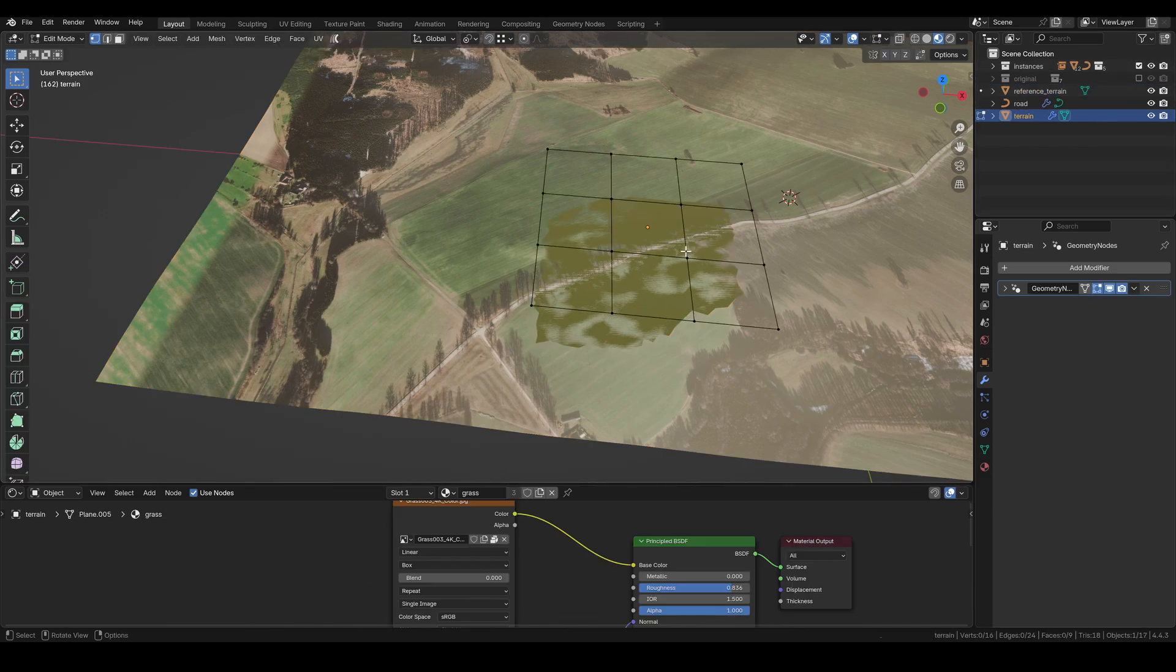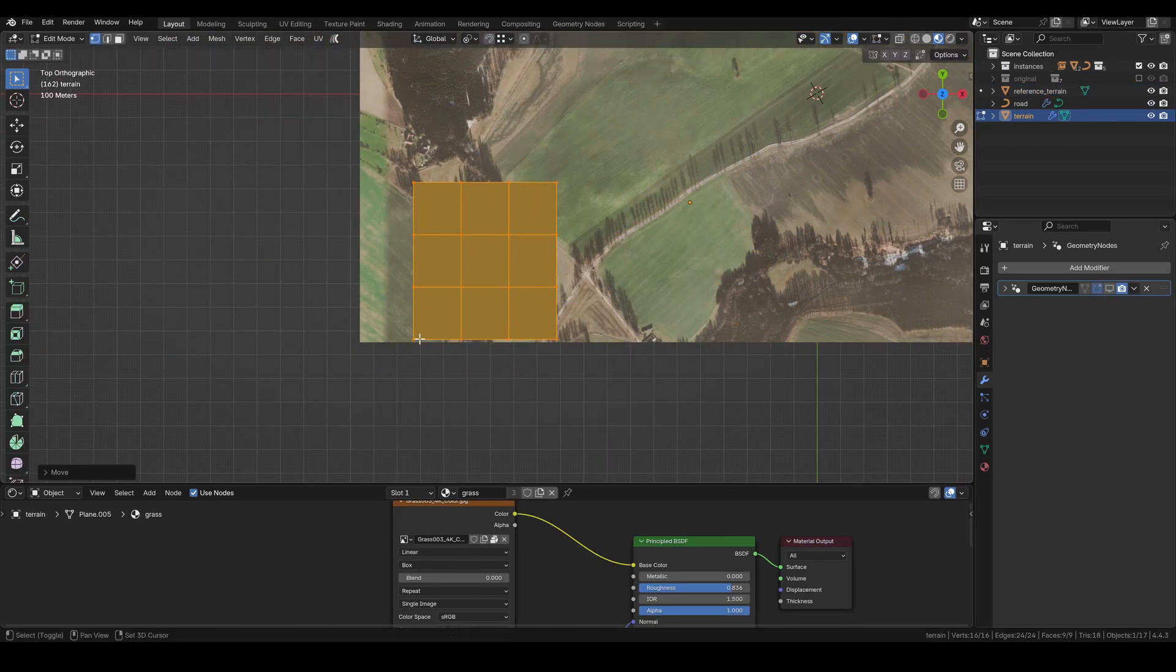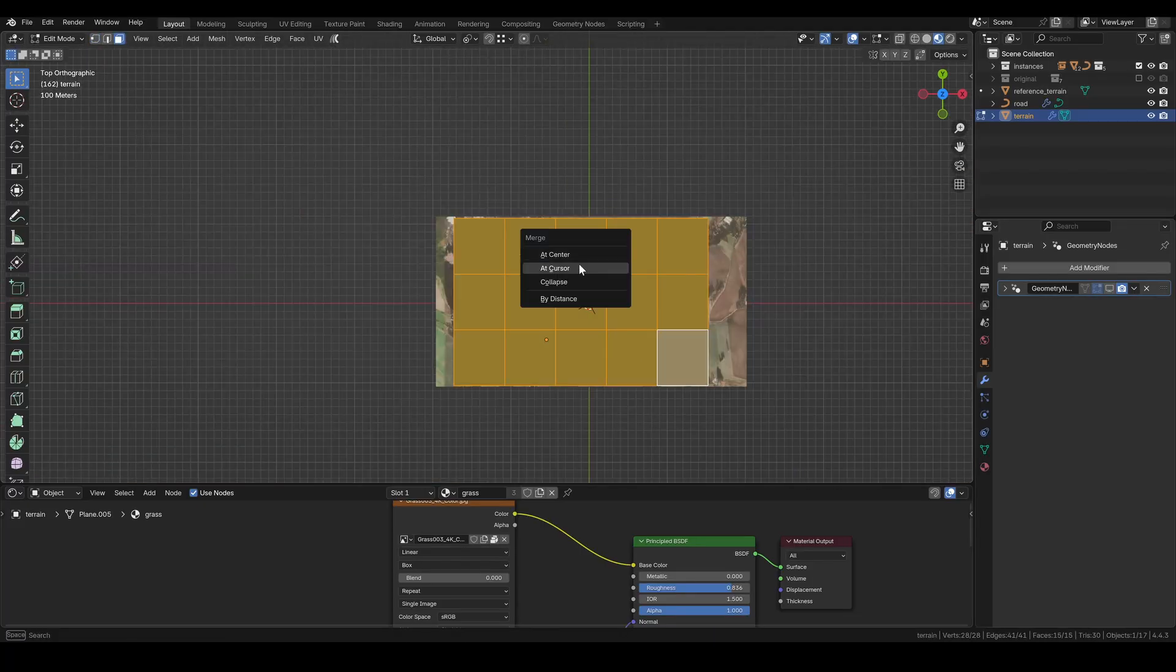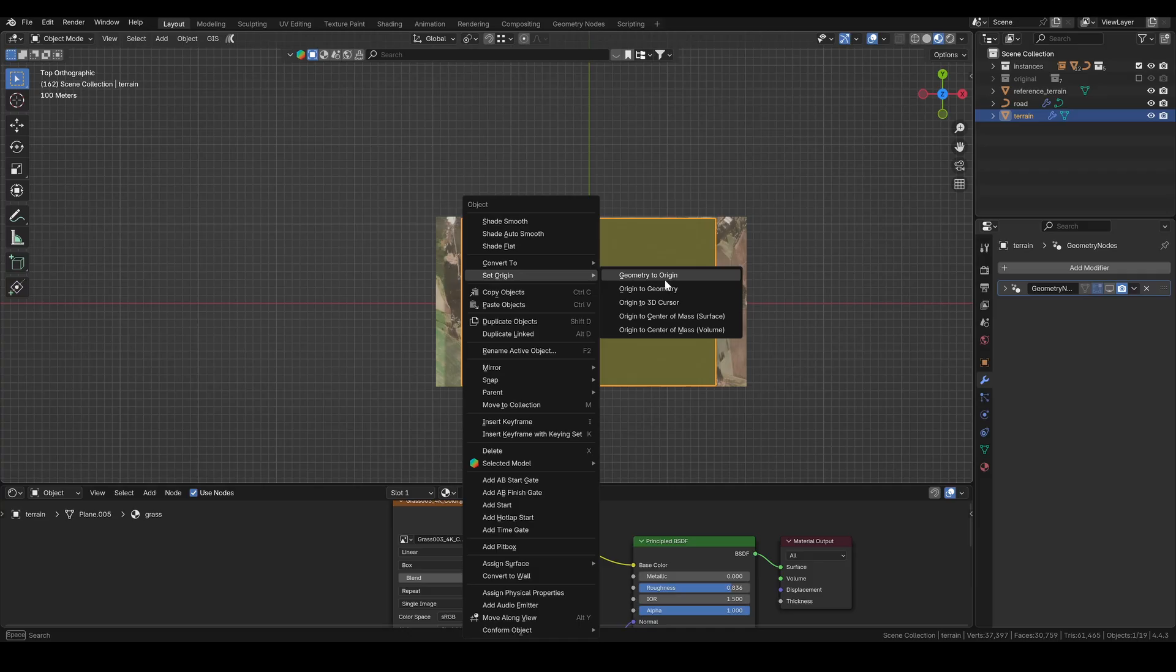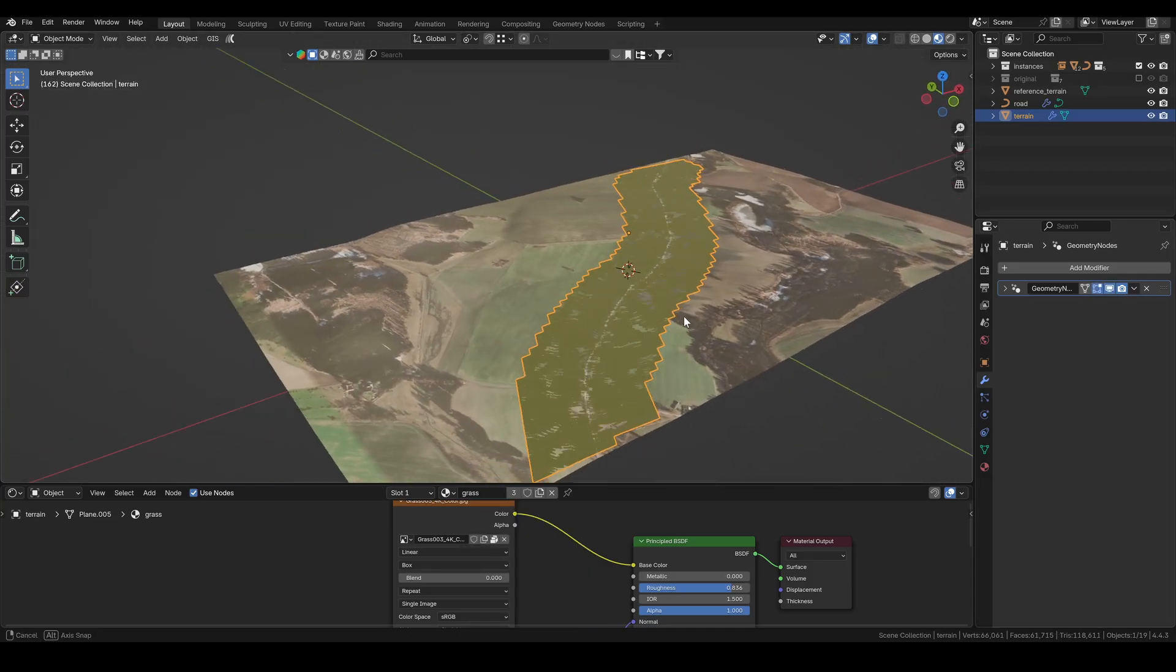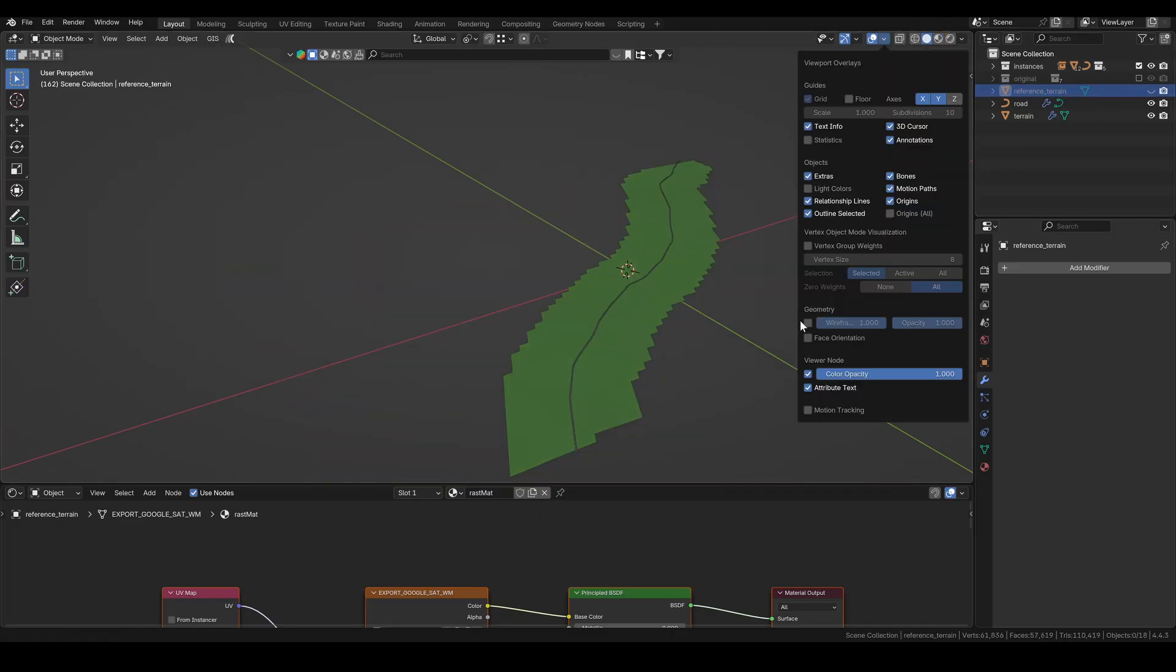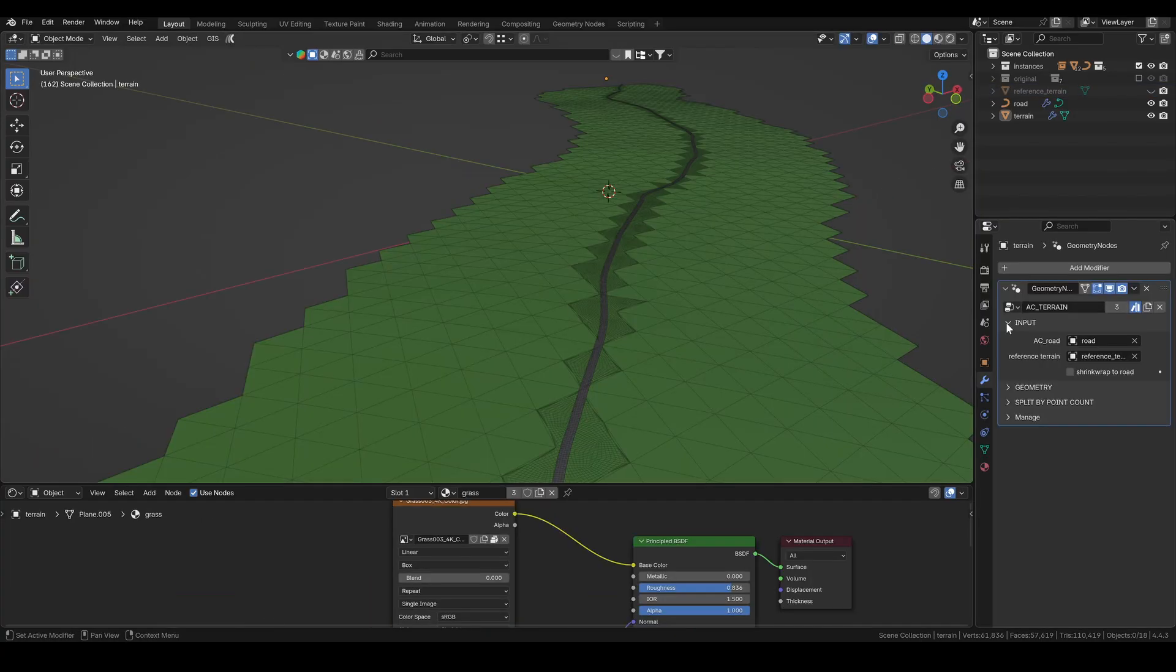Let's unhide the terrain now and scale it properly. It's very important that the faces are roughly square shaped. This helps triangulation work correctly. Also remember to set the origin to geometry. Once you enable the node group, you should see something like this. Now I'll hide the reference object, switch to solid mode, and enable wireframe view.